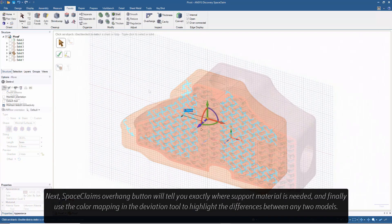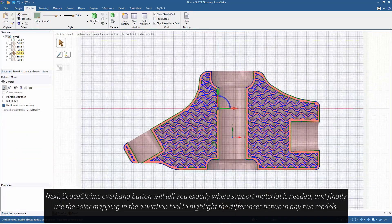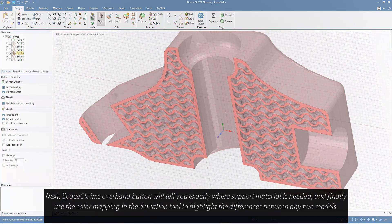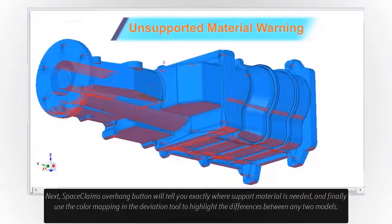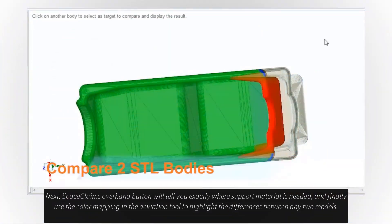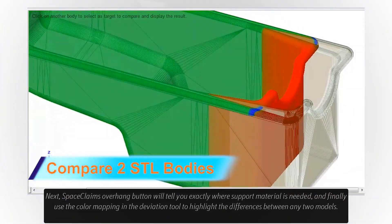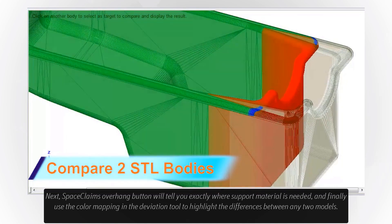Space Claim's overhang button will tell you exactly where support material is needed, and finally use the color mapping in the deviation tool to highlight the differences between any two models.